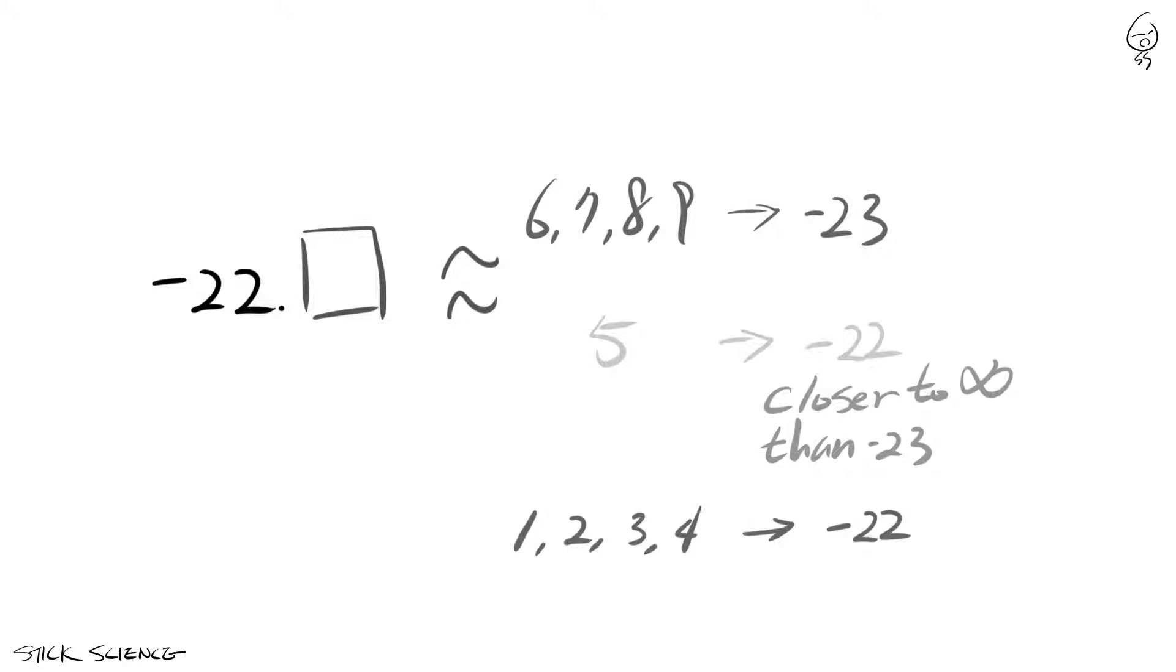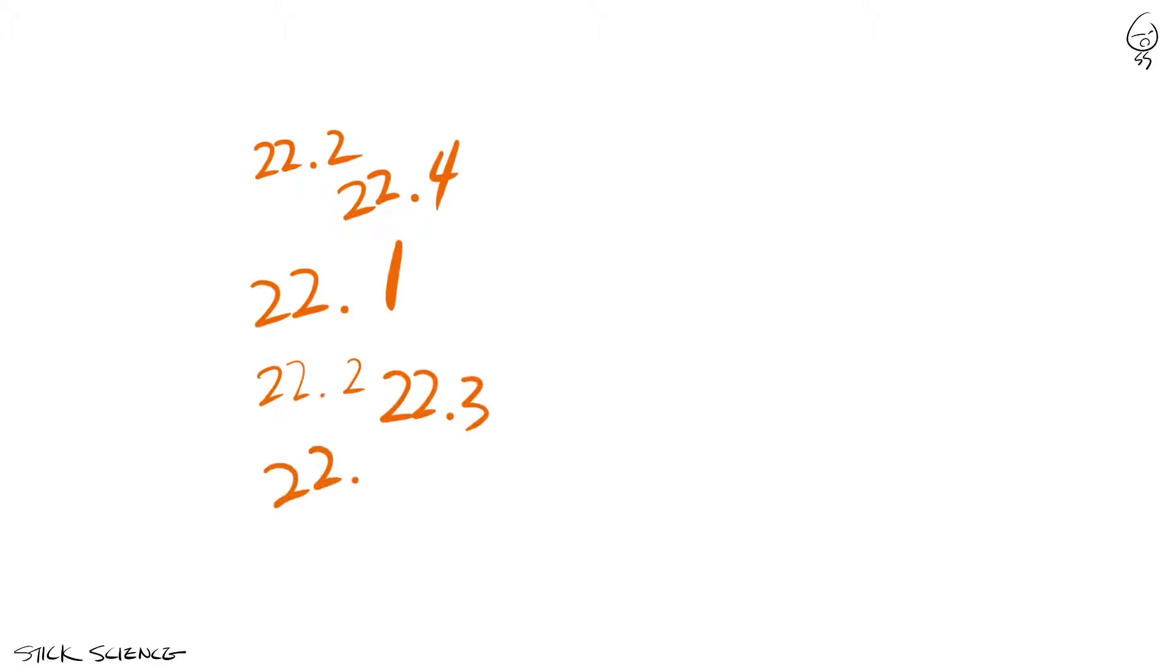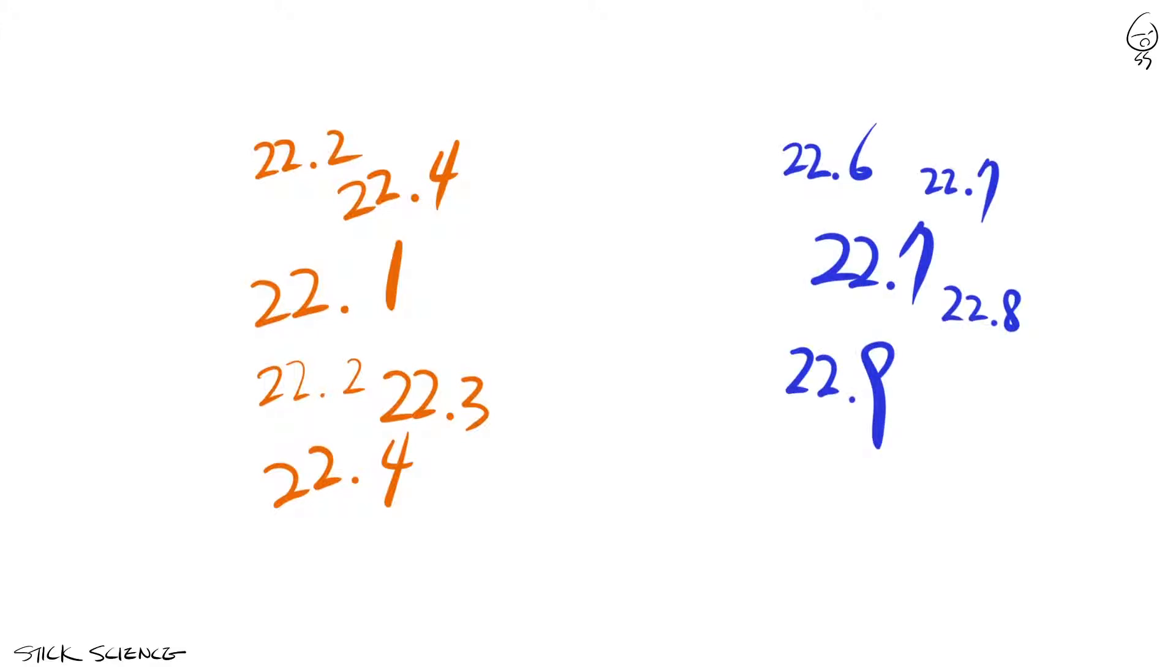While easy to remember, there's a problem with this rule. Let's say we have a random set of decimal numbers beginning with the number 22 that we need to round to the ones. You would think that since the numbers are random, we'd end up with about the same number of 22s and 23s.